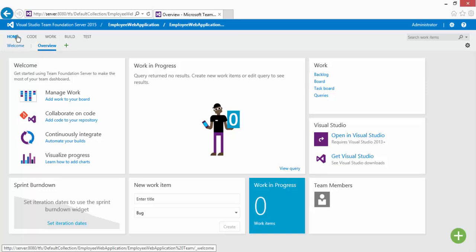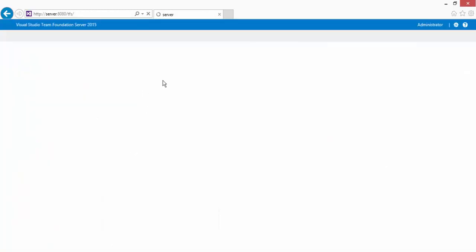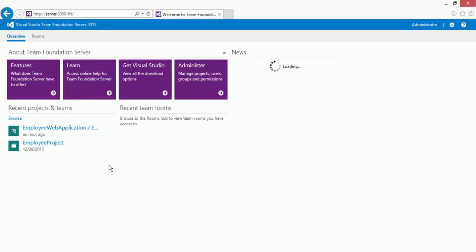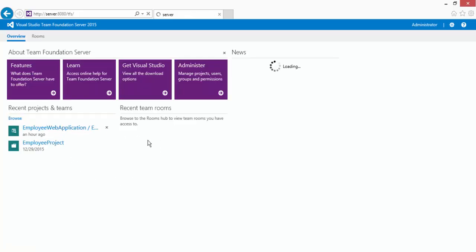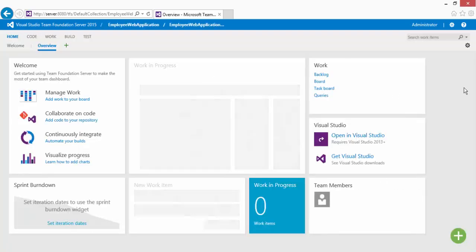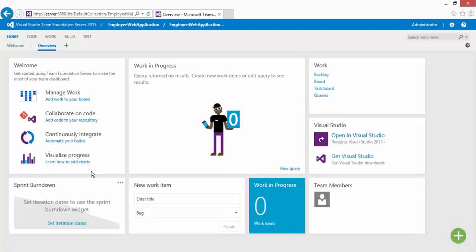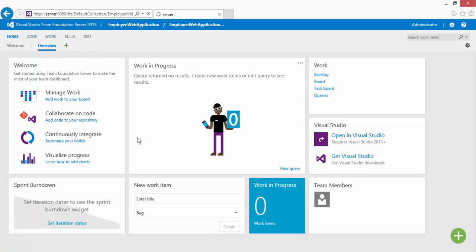So if I go to my Team Foundation Server, basically the login, and then if I go to my employee web application and if I go right here, you can see that I have my homepage. These new homepage dashboards will actually appear if you update your Team Foundation Server to update one.